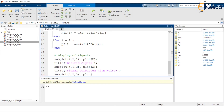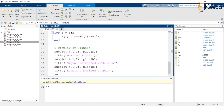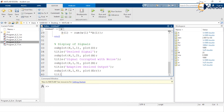For subplot(4,1,3) the title is: 'Adaptive Desired Output', ending with a semicolon. For the final subplot cell subplot(4,1,4), we use the plot command to display the error signal, denoted by capital E small rr. The title for the last line of this MATLAB coding is: 'Error Signal', ending with a semicolon.